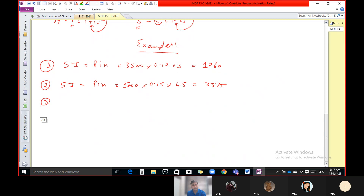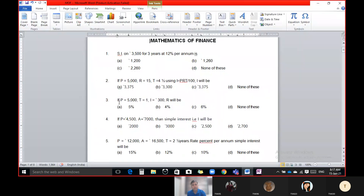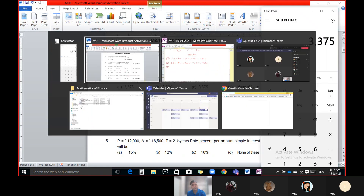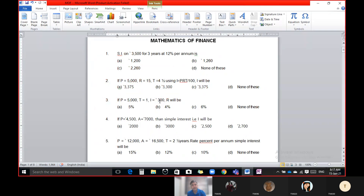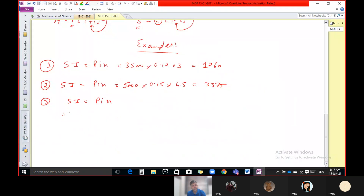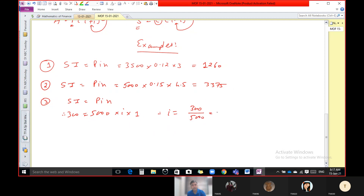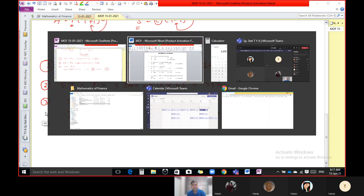Question number three: P, T, and I (interest amount) are given; you require to calculate R. Use the formula. Interest given is 300, P is 5000, and time is one year. So I equals 300 divided by 5000 = 0.06, that means 6%. That is the answer.